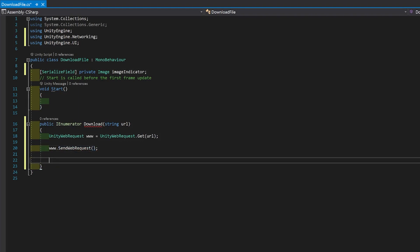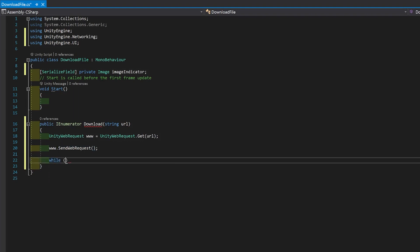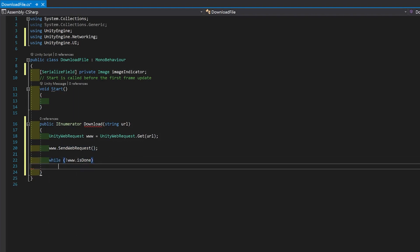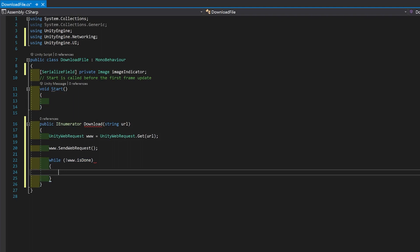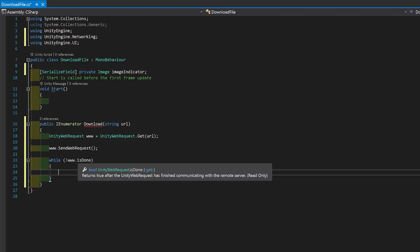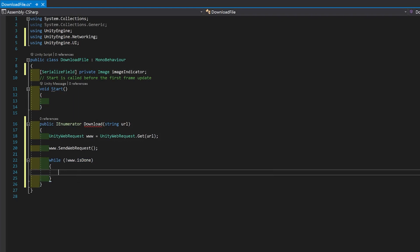Now, here's the trick. You go while not www.isDone. So this loop will run while the file hasn't downloaded.